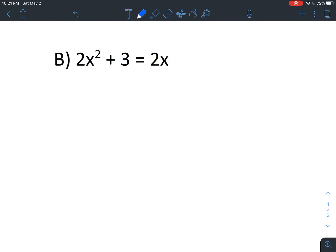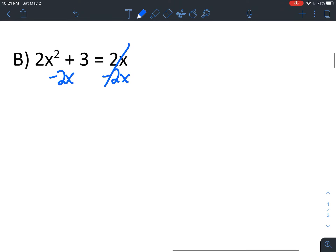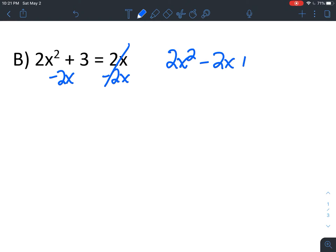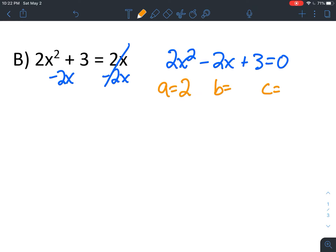For those who are ready, we're going to go on to example B, which is a little bit more complicated. We do have something to do before labeling what A, B, and C are — because we cannot use the formula unless it's set equal to zero. I'm going to rearrange this equation to get everything on one side with zero on the other. My first step is moving the 2x over to the other side with my 2x squared and my 3, by subtracting on both sides. That gives me 2x squared minus 2x plus 3 equals zero. Now I can label A as positive 2, B as negative 2, and C as positive 3.